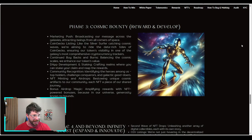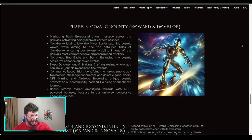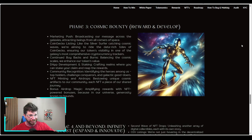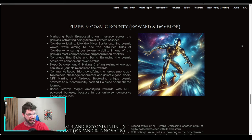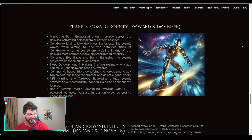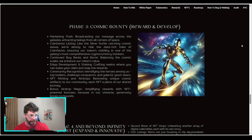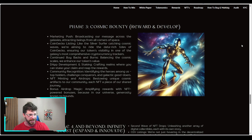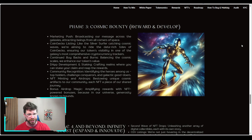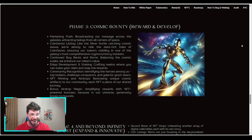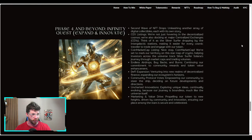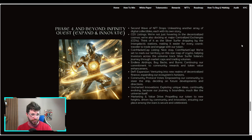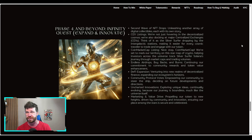Phase three: Cosmic Bounties, reward and develop. Marketing push, CoinGecko listing, dApp development, NFT minting and airdrops, and bonus airdrop magic.